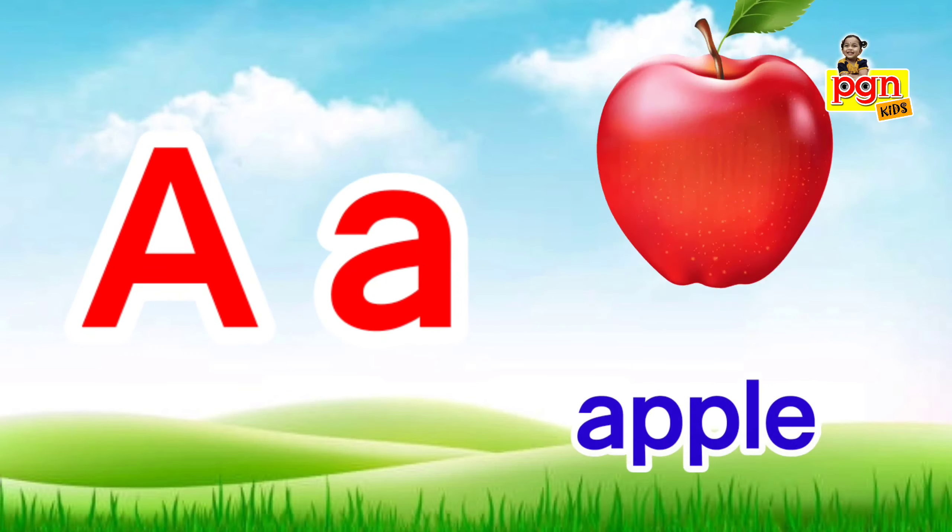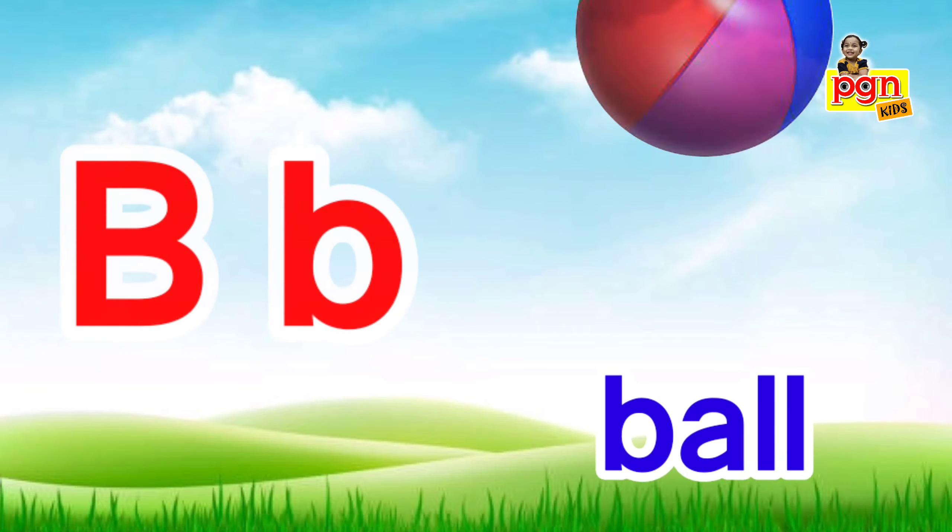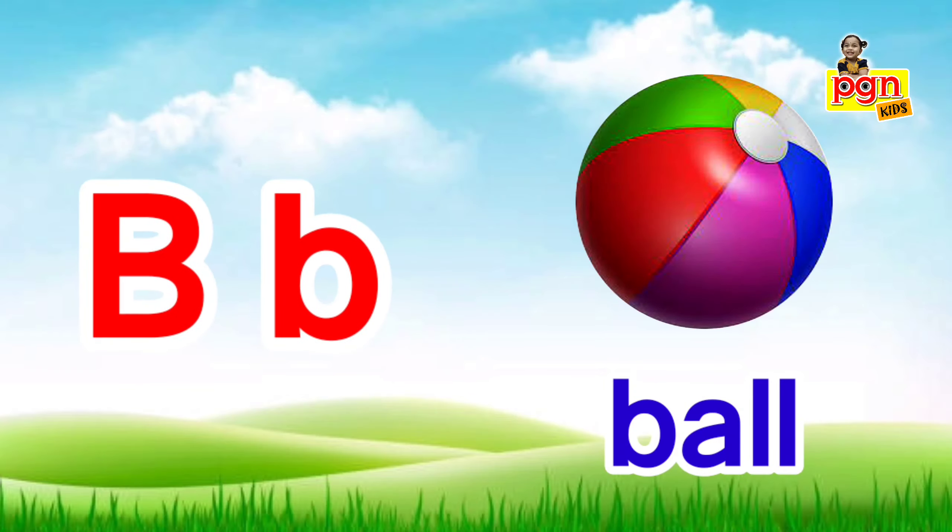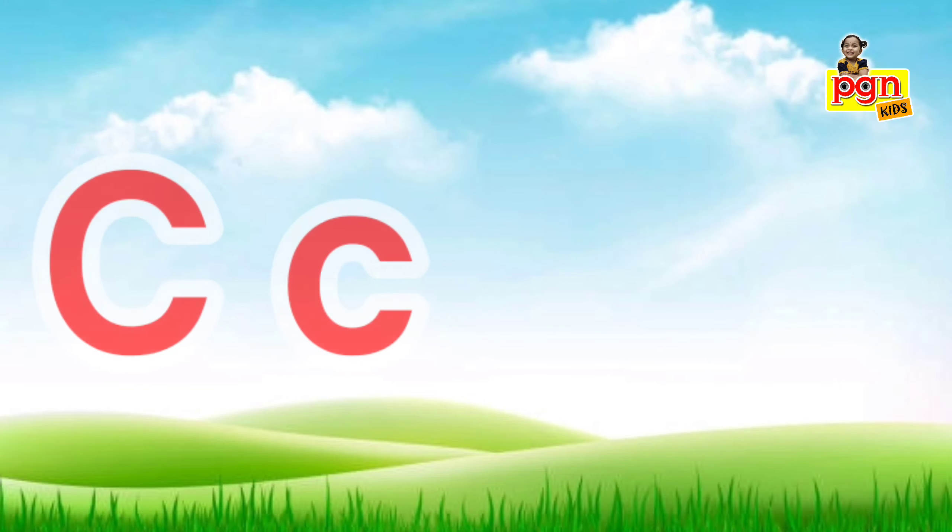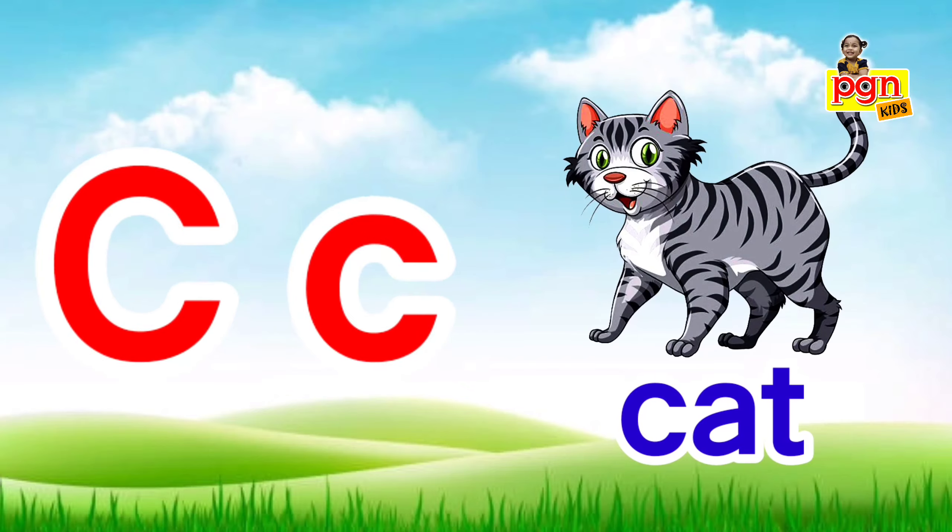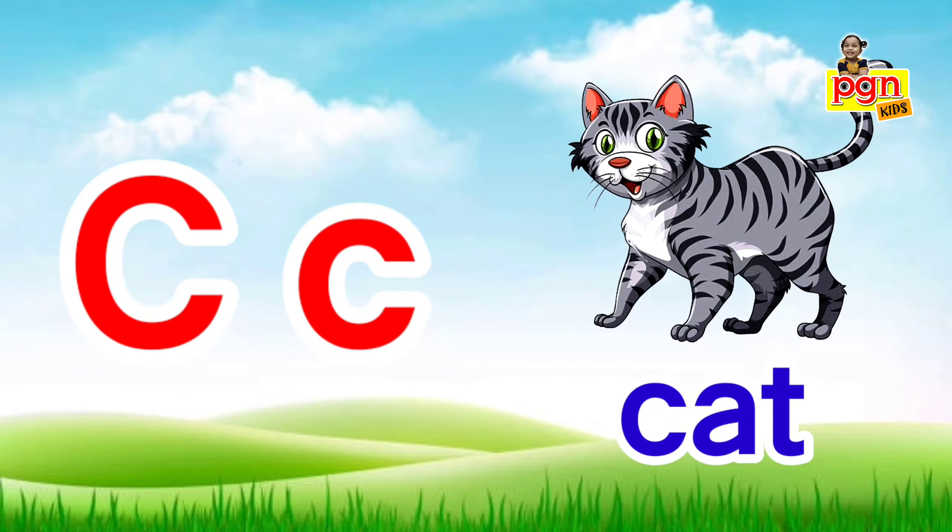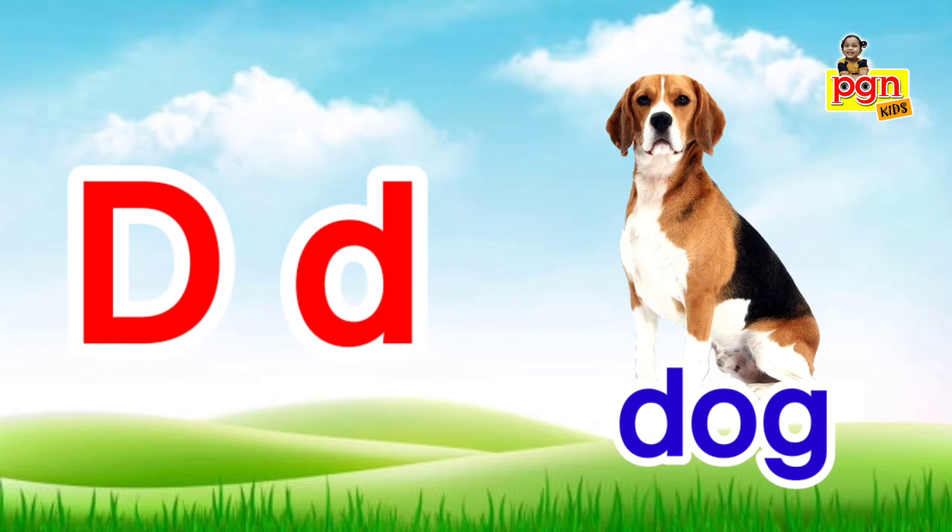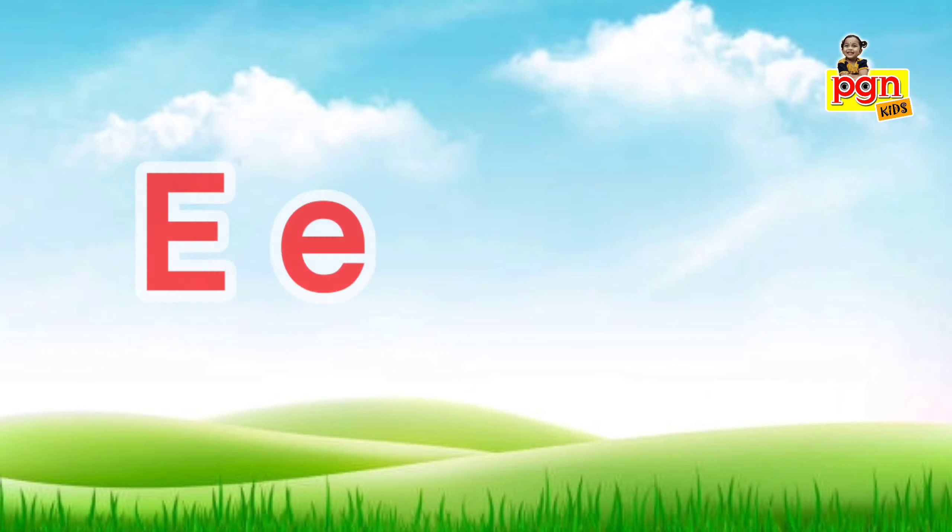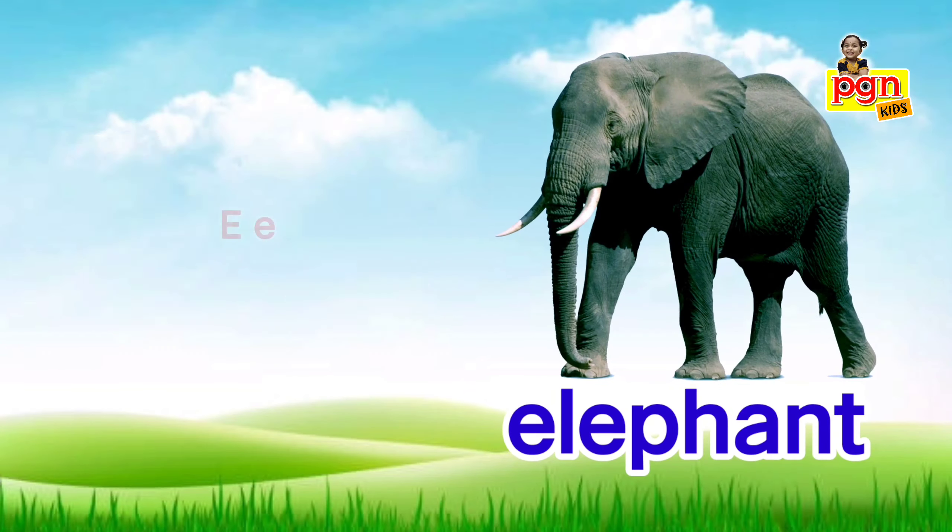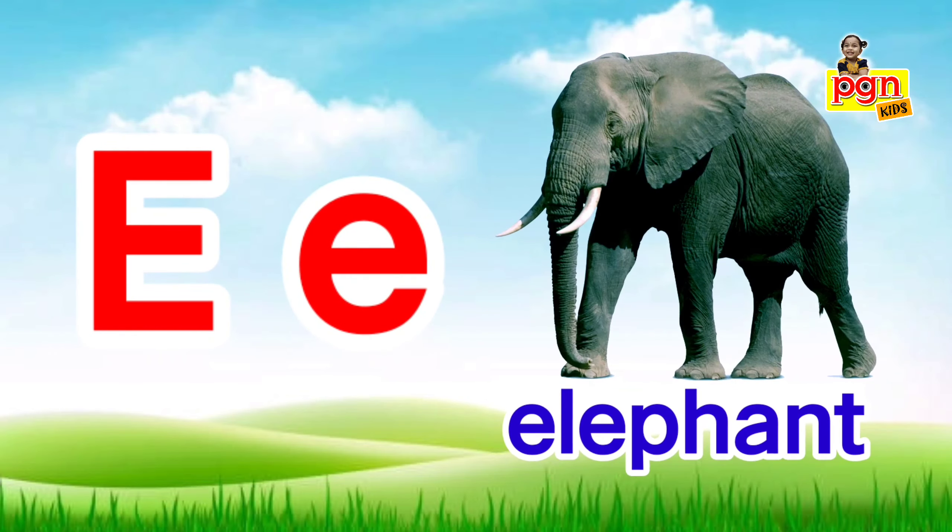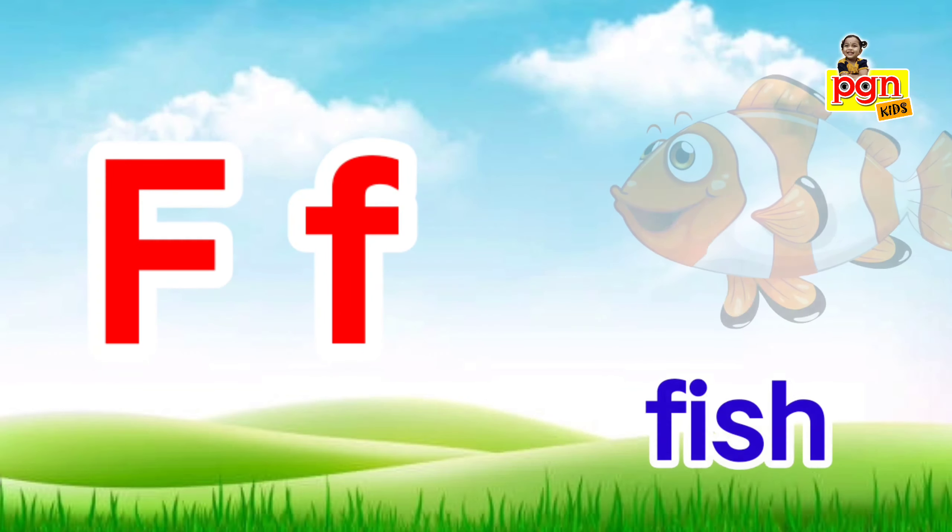B for ball, C for cat, D for dog, E for elephant, F for fish.